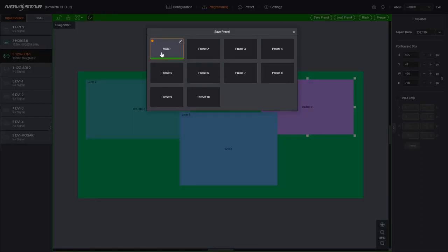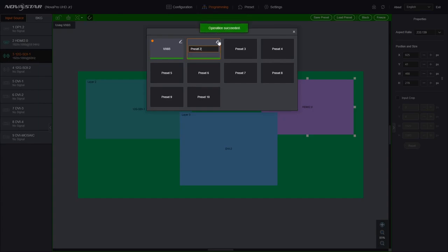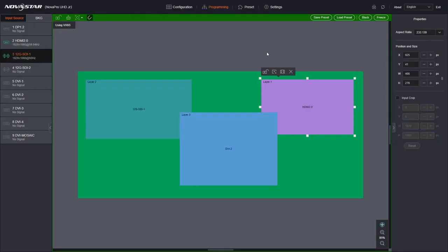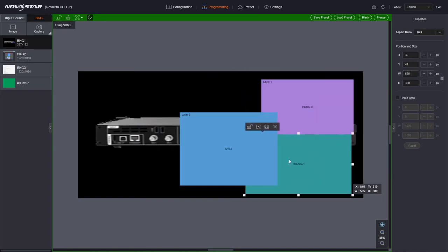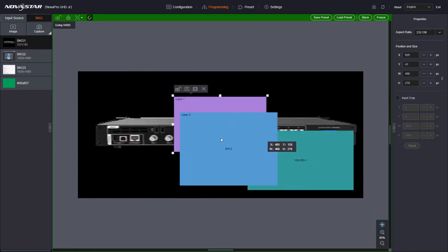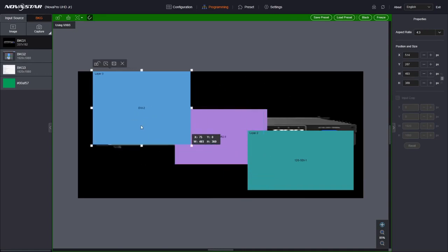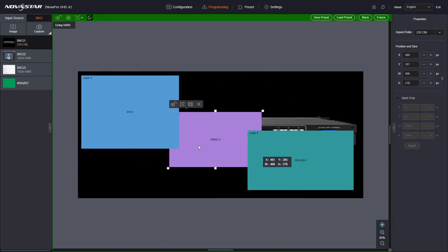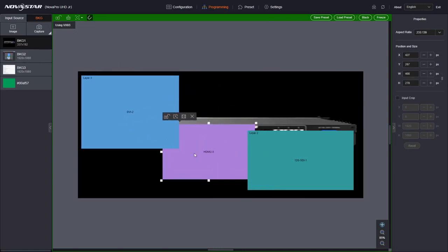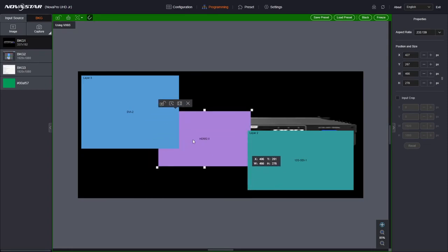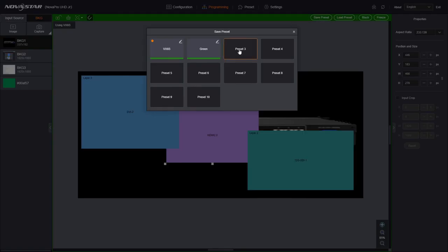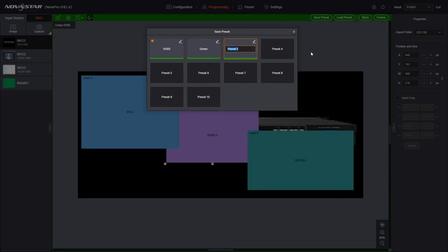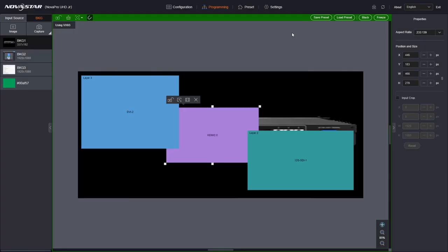I can click save preset and I'm going to save it in preset 2. I'm going to give it a name. I'm going to call this one green because it has a green background. So let's do one more. Let's change the background to the VX6S. Let's make this guy up here. We're going to put this guy in the middle and we're going to put this guy up here. So we've completely changed the arrangement and changed the background. And also save preset. And then I can rename the preset. And we're going to call this one VX2. And so there are presets.